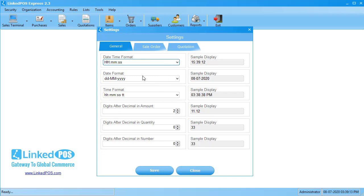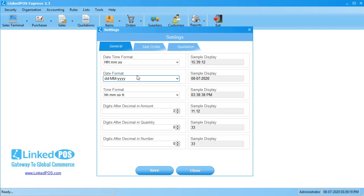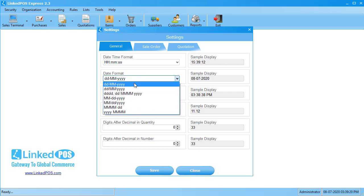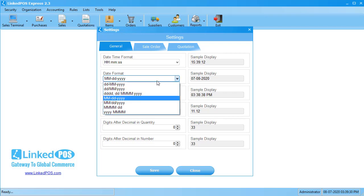Next up is the Date Format. This field can be used to change the format used to display dates in LinkedPoS. Some businesses use the date, then the month, and then the year format. Some businesses prefer to have the month, then the date, and then the year format. You can choose your format from the dropdown that appears and it will update the preview on the right-hand side.